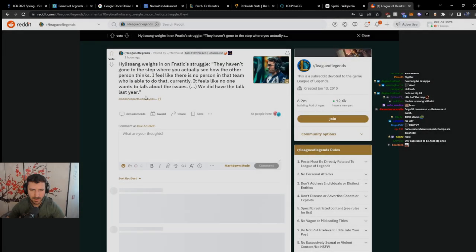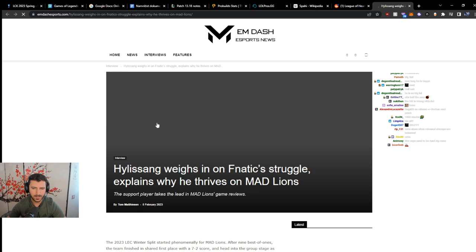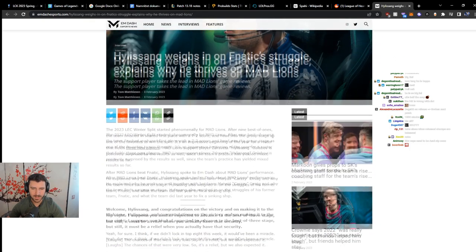Alright, let's read Hili. Hili Zhang weighs in on Fnatic's struggle, explains why he thrives on Mad Lions.